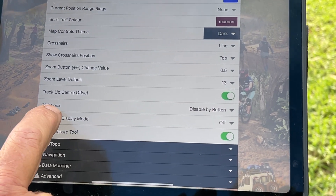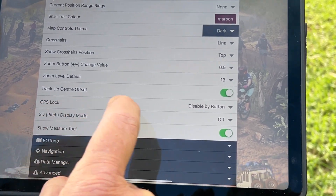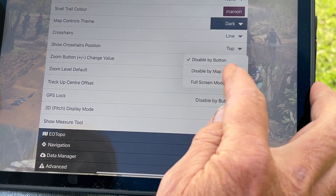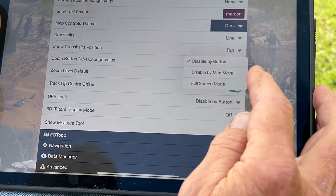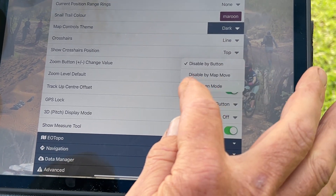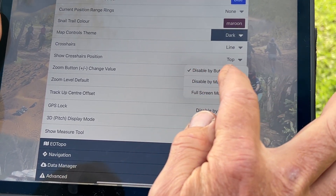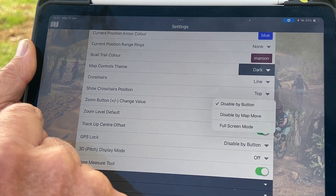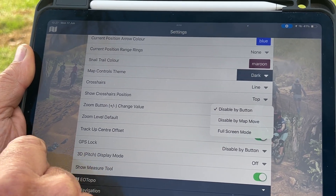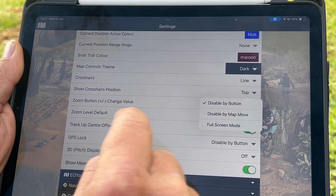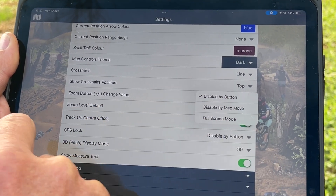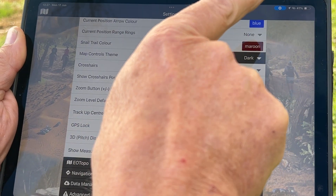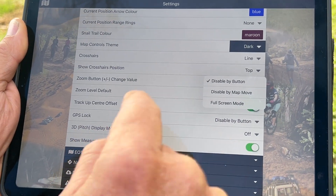If you have a look at the GPS lock button here, we've got three options: disabled by button, disabled by map move, and full screen mode. Disabled by button means you tap the actual GPS lock button to turn the GPS lock off and on. Disabled by map move means if you've locked it and then you pan the map, it will turn the lock mode off.